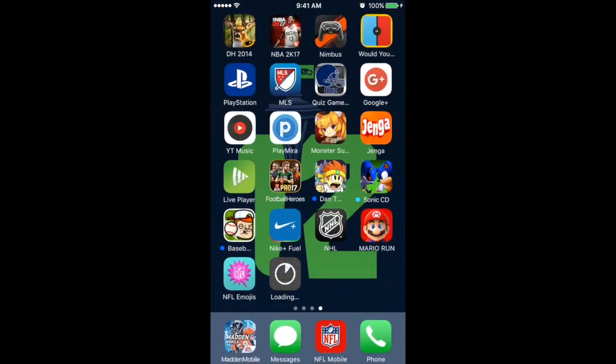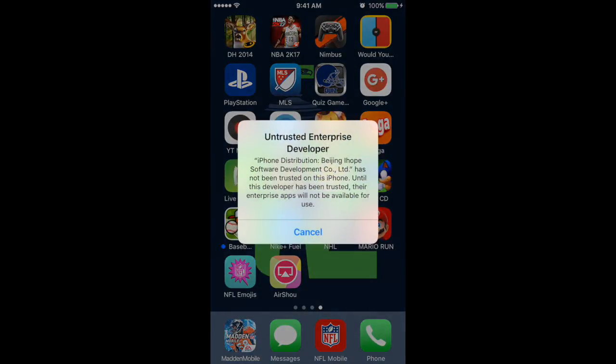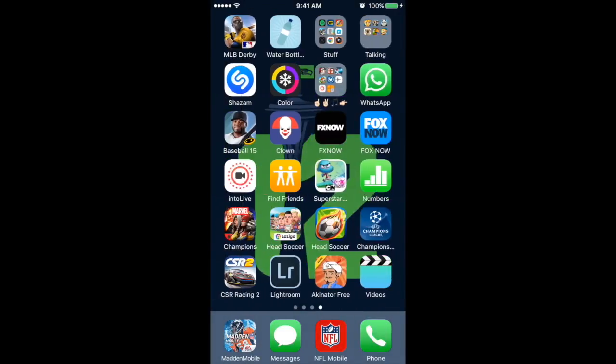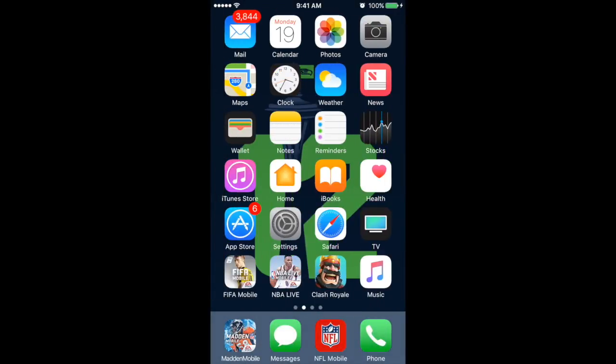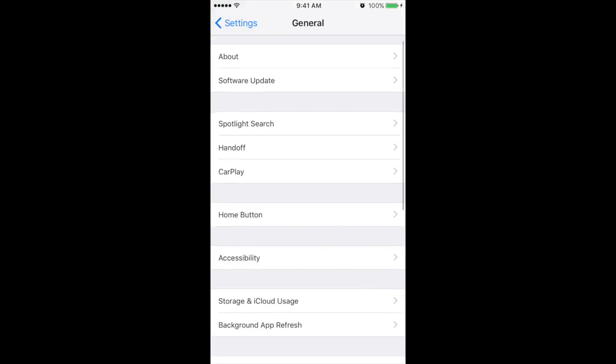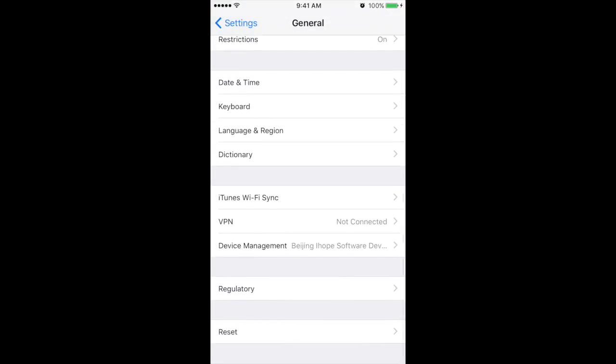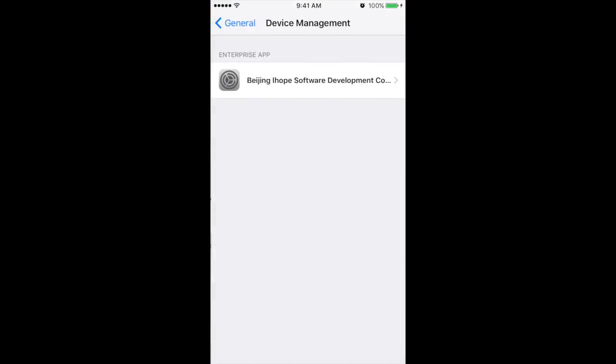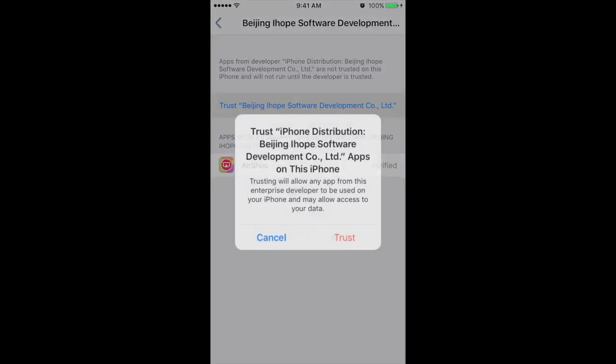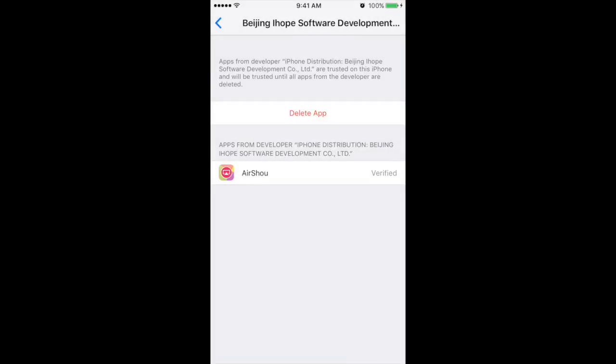Okay so it's there, but when you press on it, it says untrusted developer. So what you want to do is go over to settings, go to general, go to device management. You want to press on this, then once you're there you press trust, do all that, press trust.